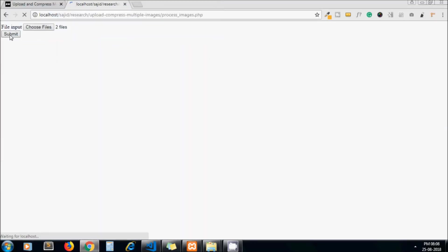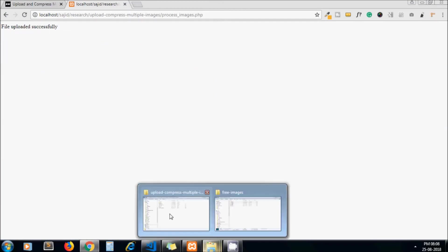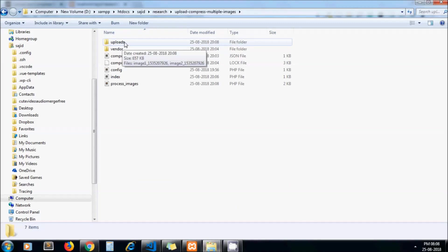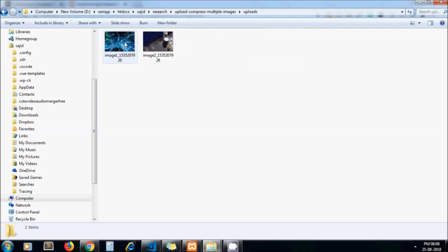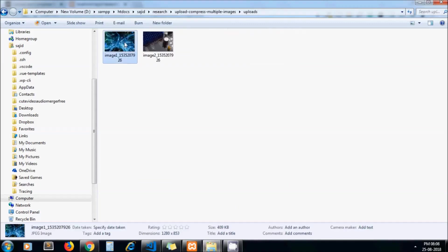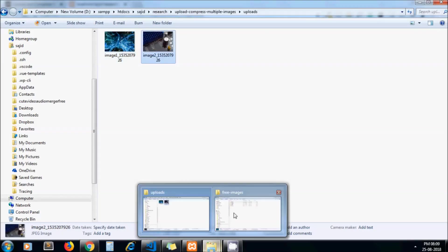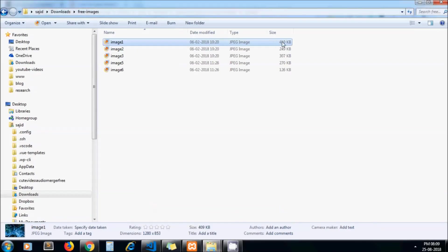Now go to our directory. It should have an uploads directory, and it has two uploaded images. You can see that the size is the same as the original images. It is equivalent to the original images. It did not compress yet.